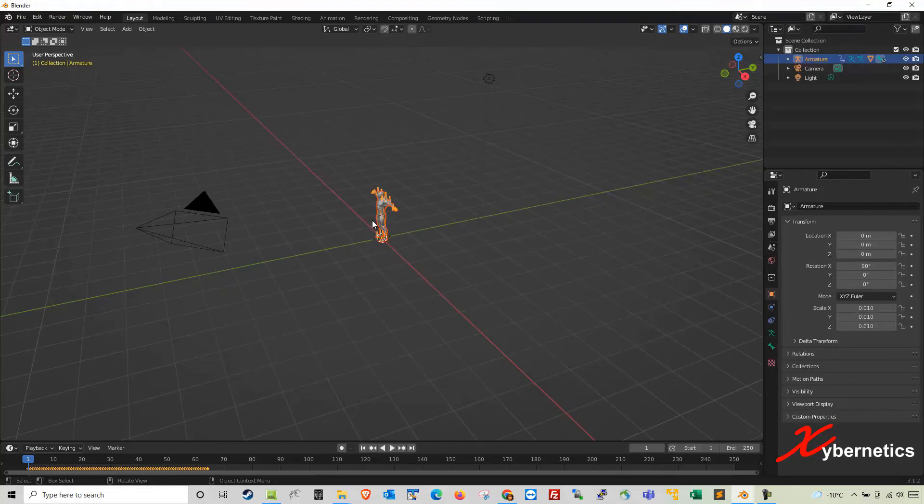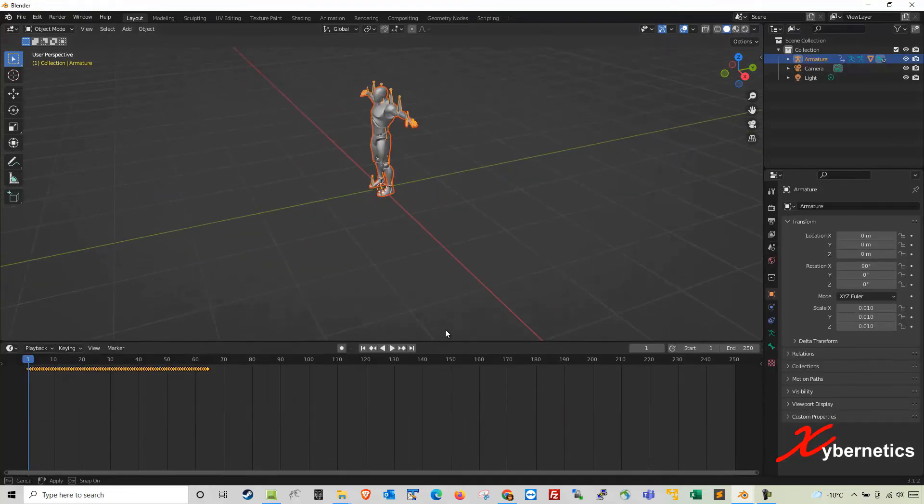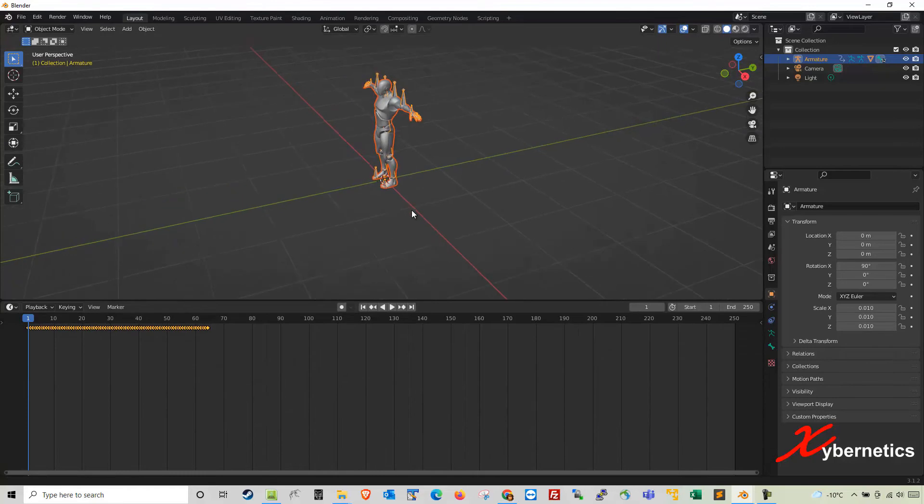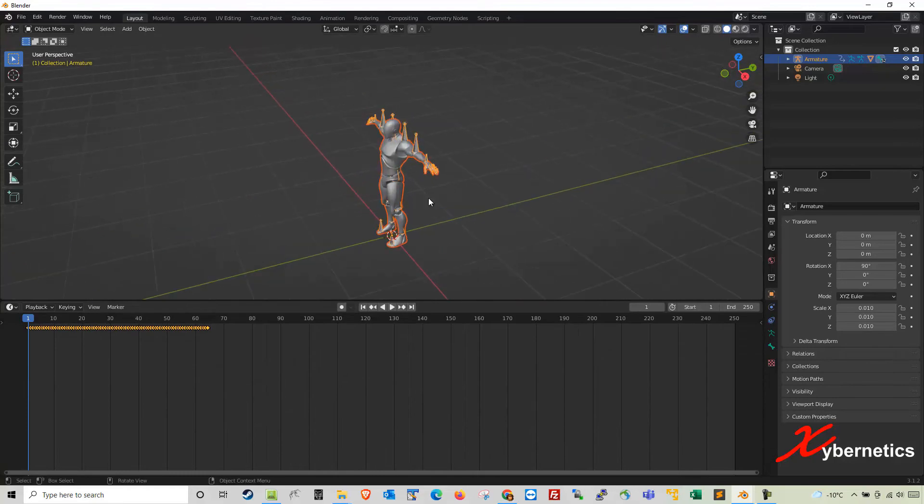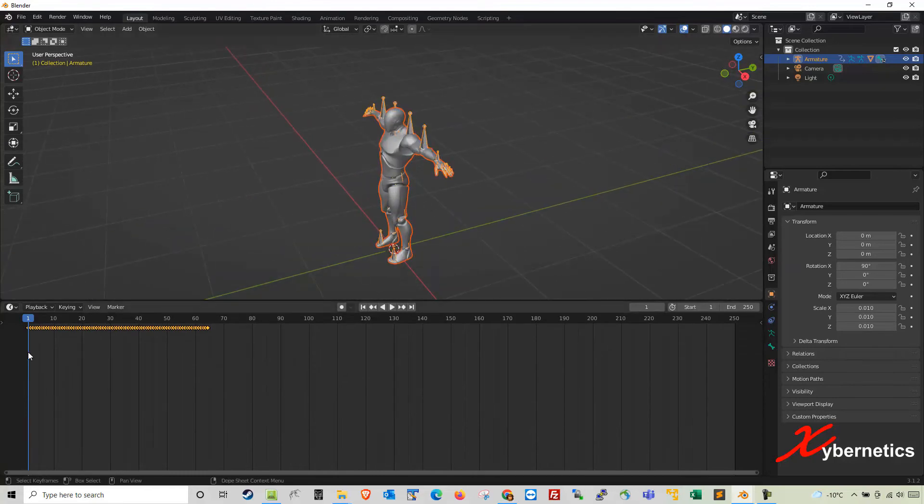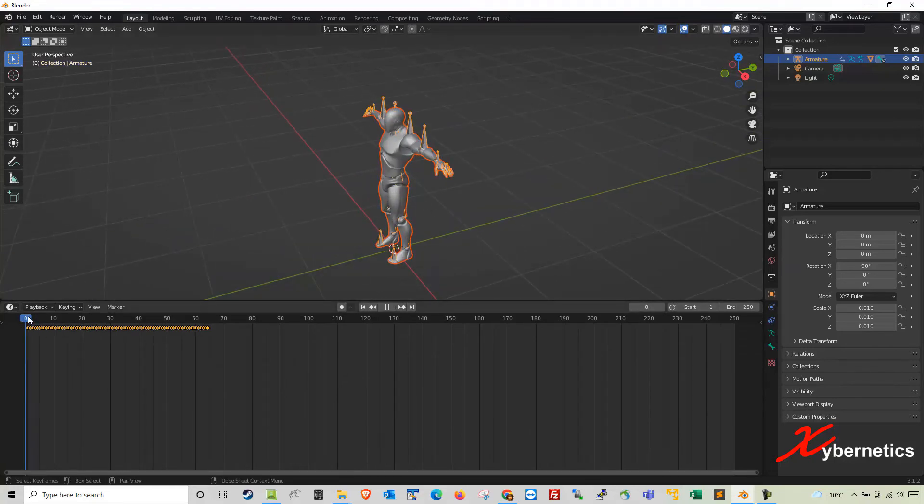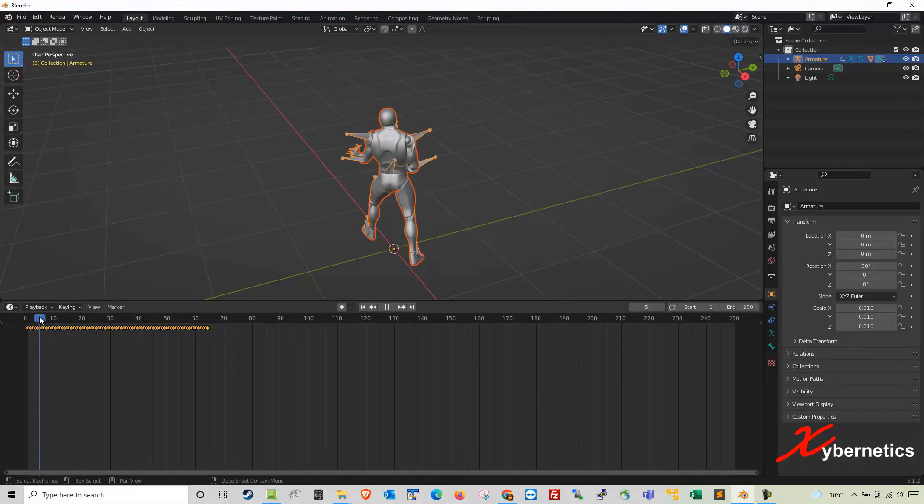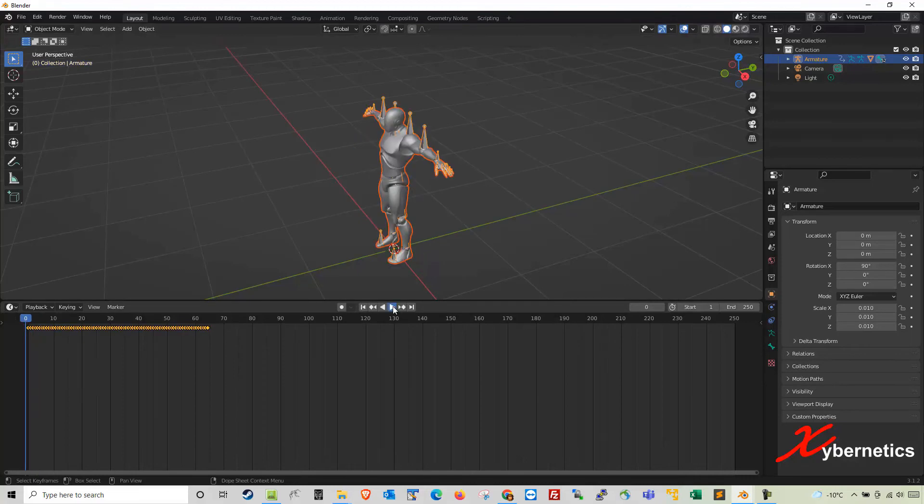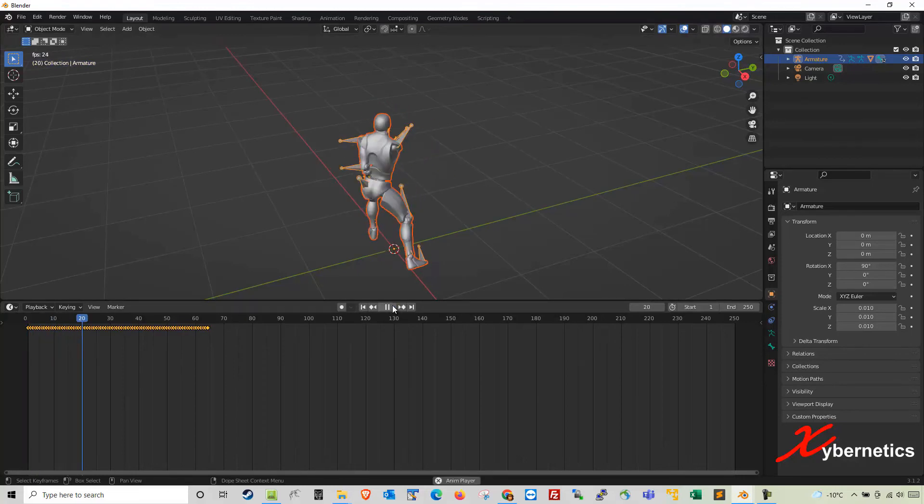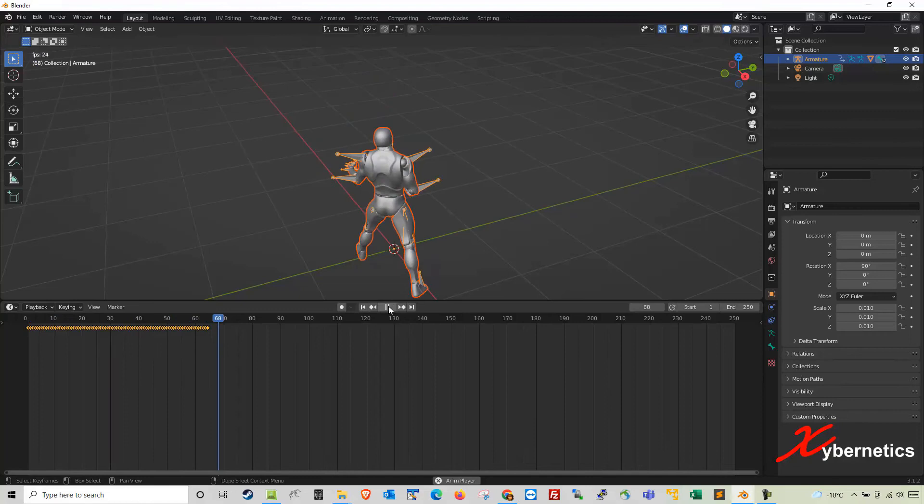I'm going to zoom in a bit here and expand this. Okay so this is my animation here. You can see all my keyframes. So if I let it play it's basically a Taekwondo kick like that.